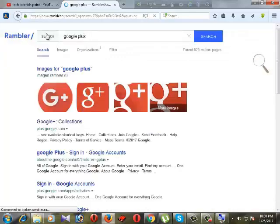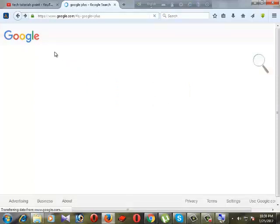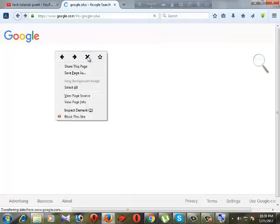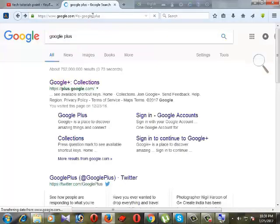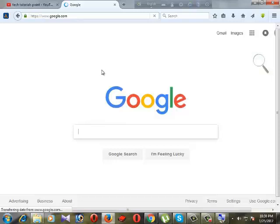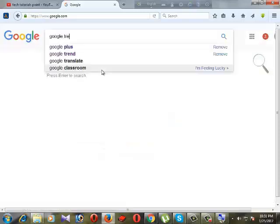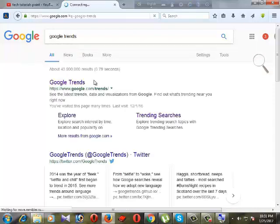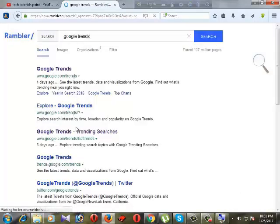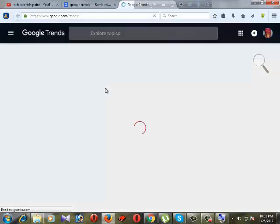In my browser Google is automatically redirecting me to another website. I need to go to Google — in the URL bar type google.com, then in the searching bar type Google Trends and click on the link.